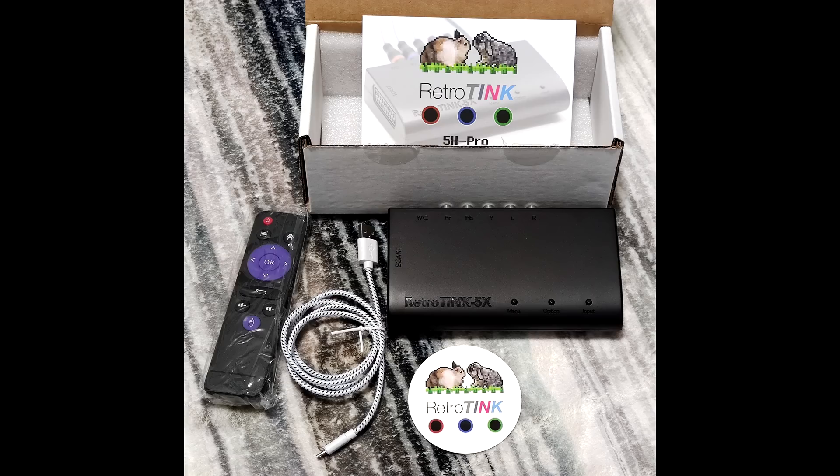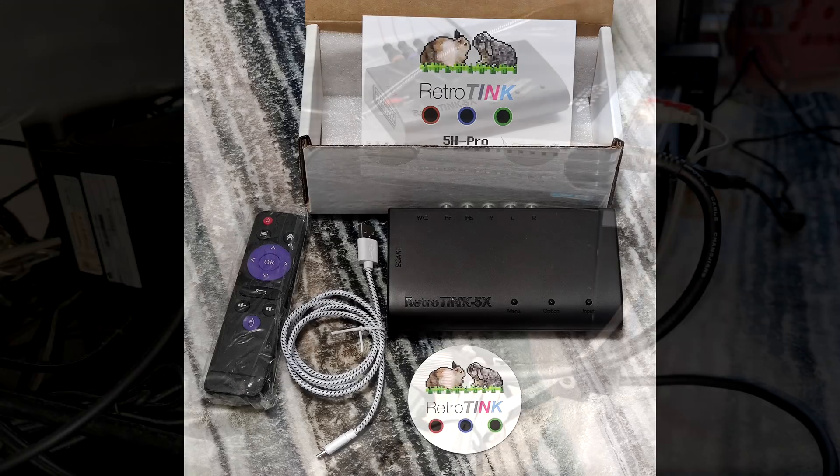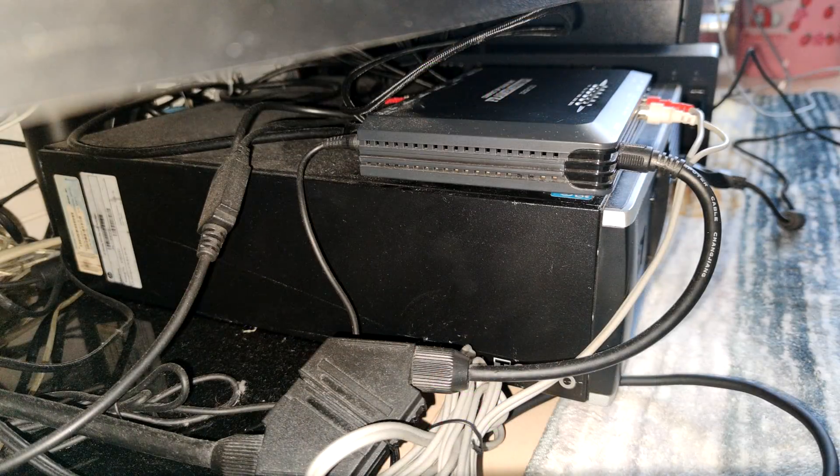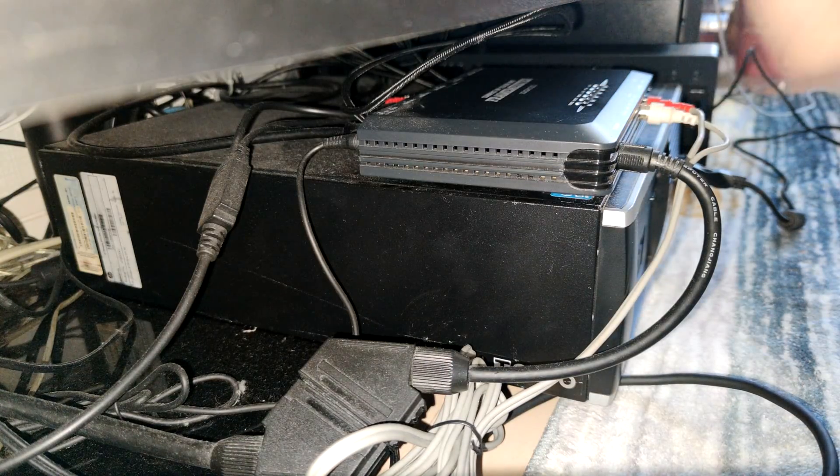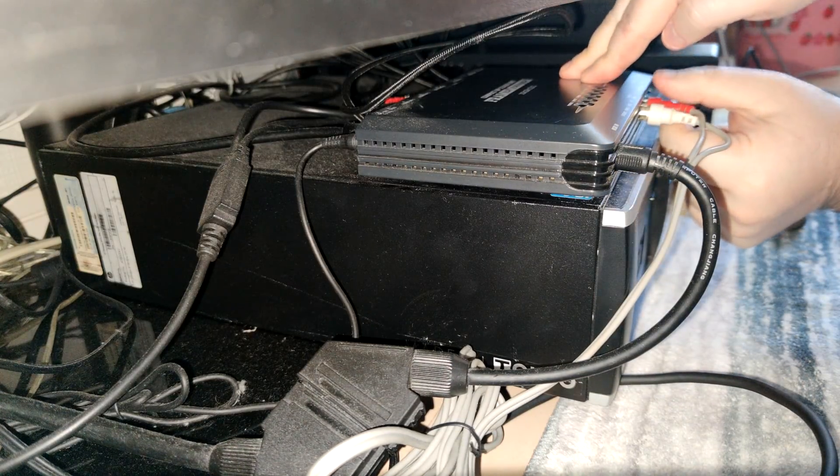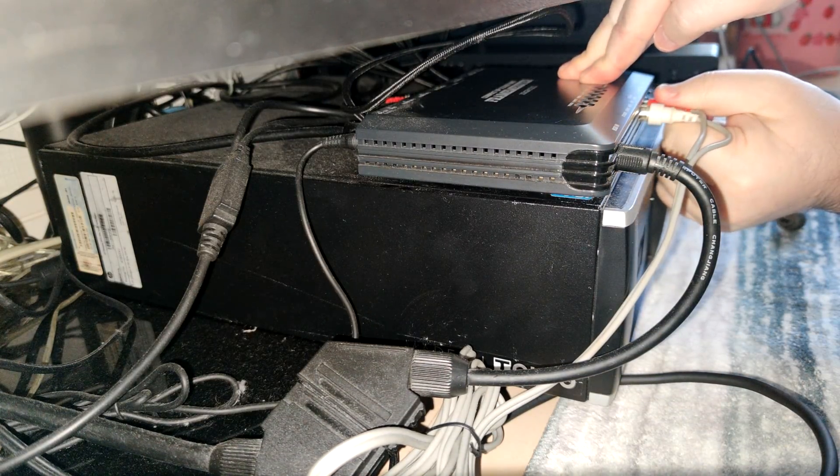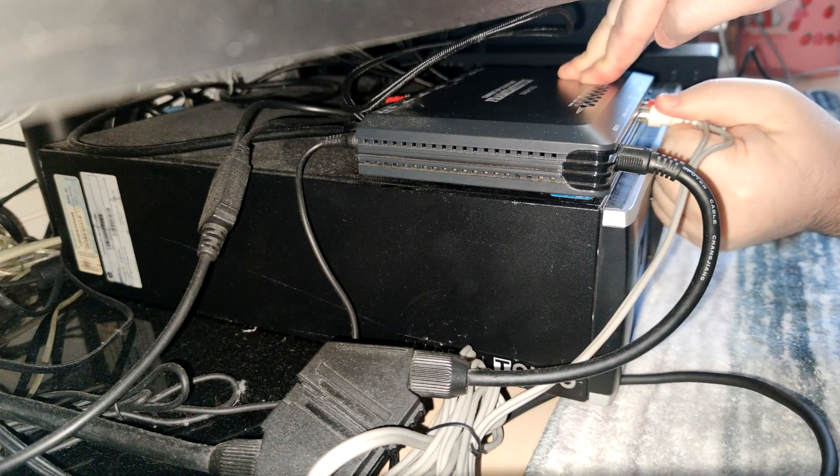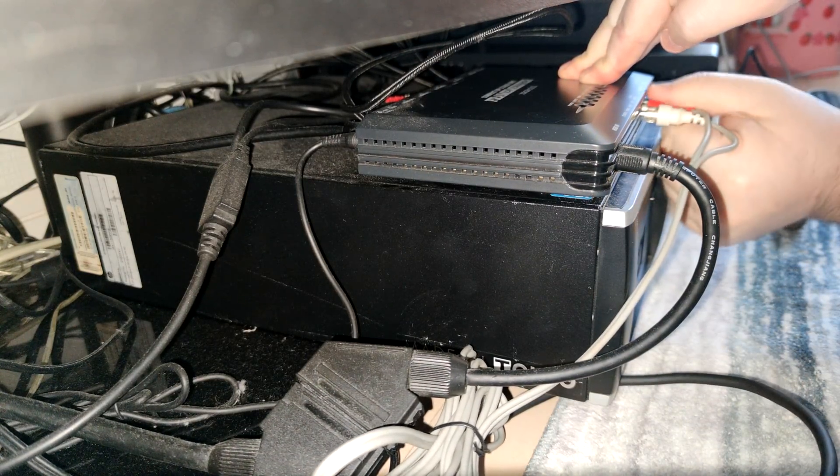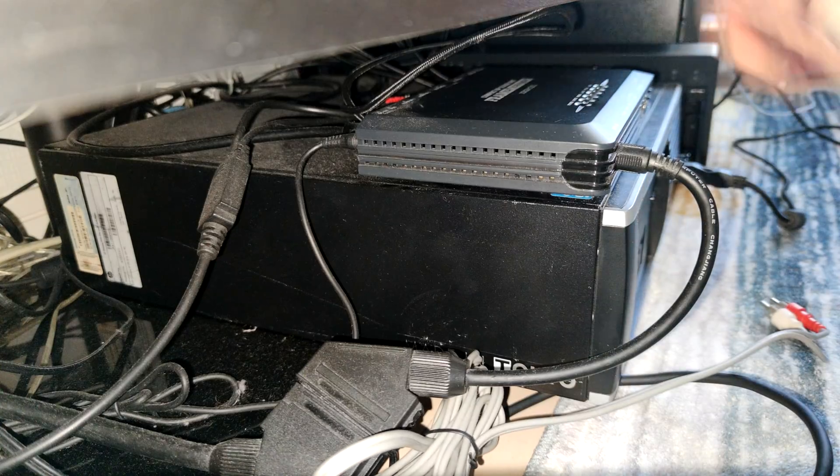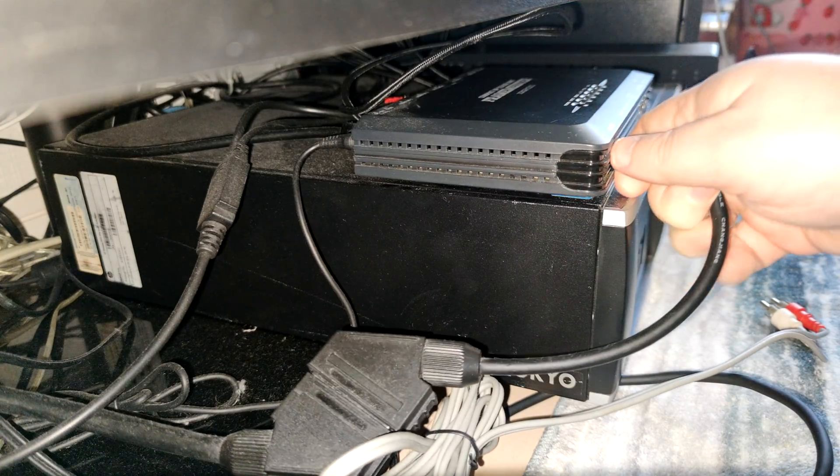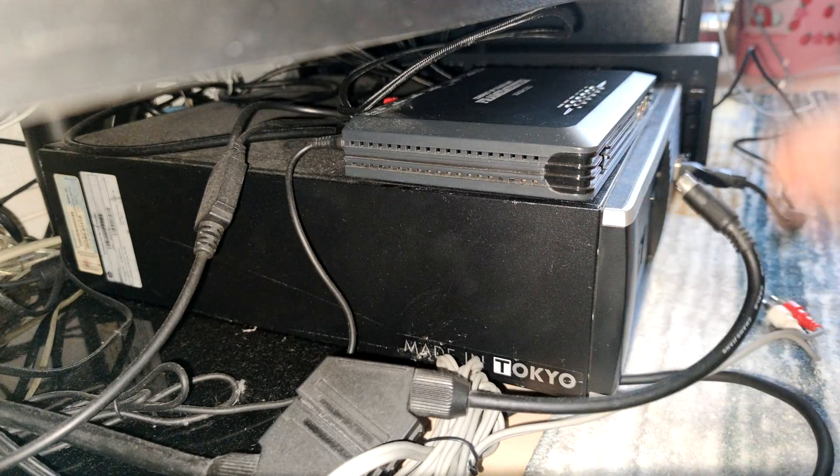So recently this arrived. This is the RetroTINK 5X and it's going to replace my trusted and hard working Framemeister. Oh well, let's take out all the cables and stuff and let's replace the Framemeister.